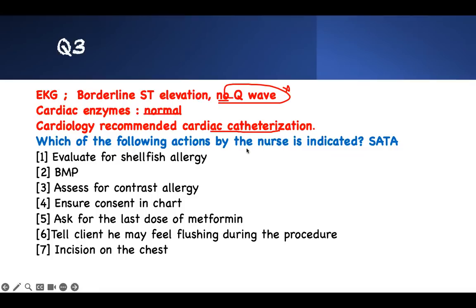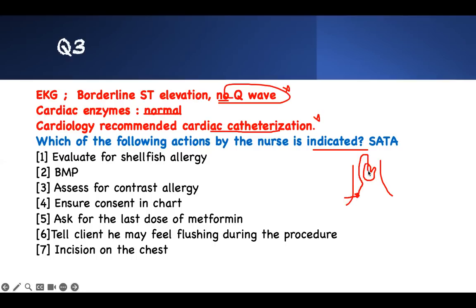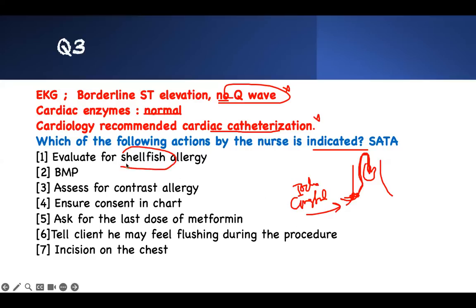Which nursing actions are indicated for a patient going to cardiac catheterization? The procedure involves accessing the groin, inserting a catheter through the artery, advancing it into the heart vessels to fix them — there is no incision in the chest or abdomen, just a small puncture in the groin. Iodine contrast is injected to visualize and photograph the vessels.